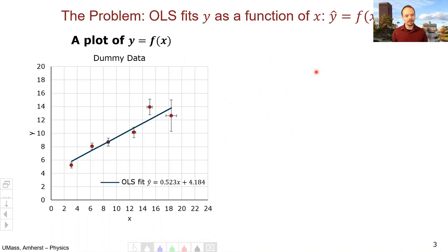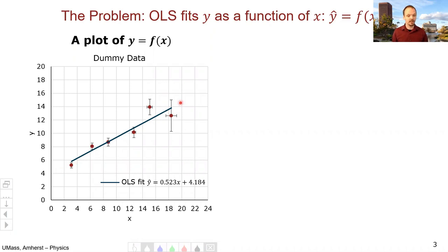Here's a plot of Y as a function of X for our dummy data. You can see the various points in red with error bars, and the best fit line we calculated in the prior section: 0.523X plus 4.184. That's where we are up to now.